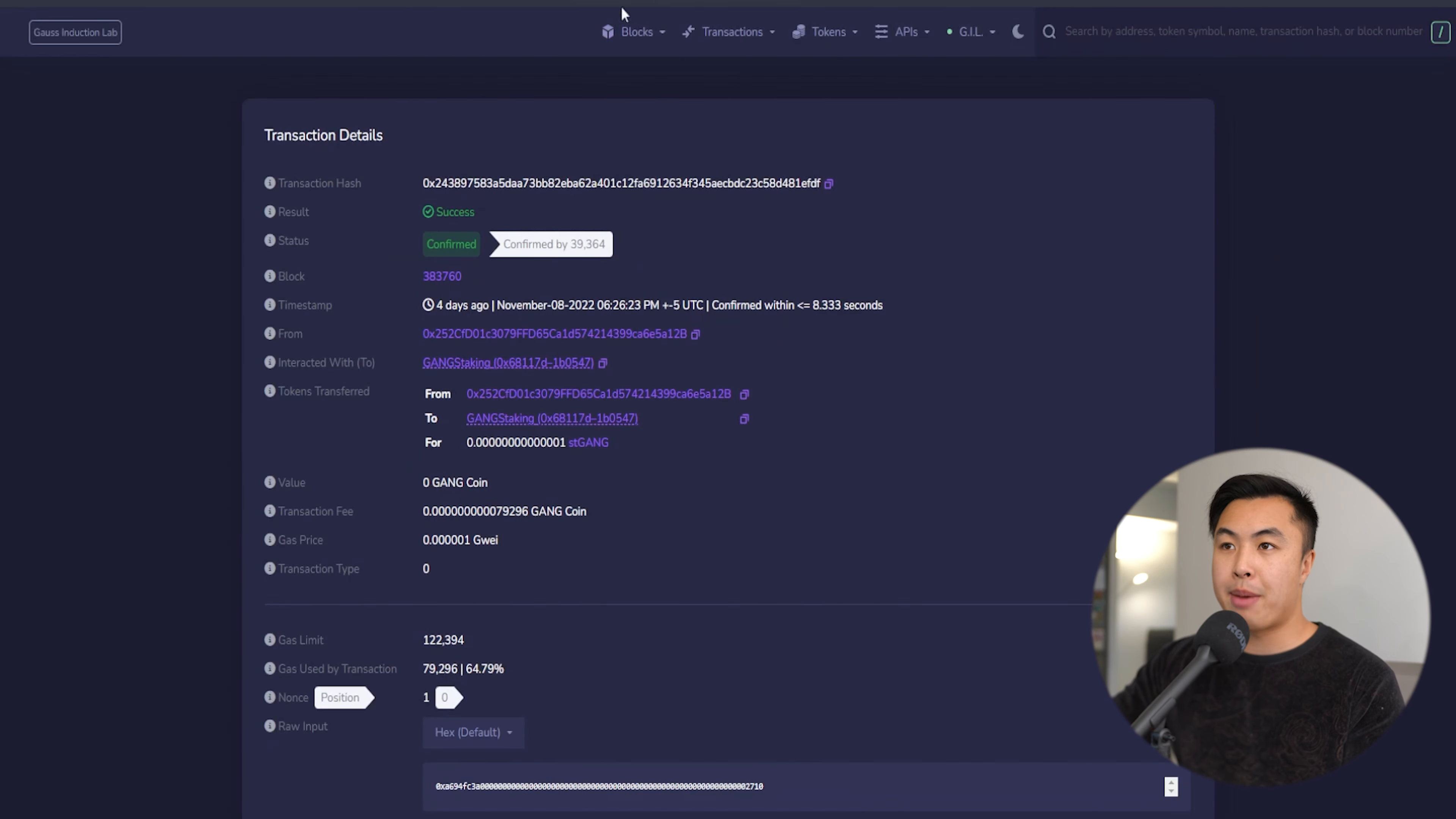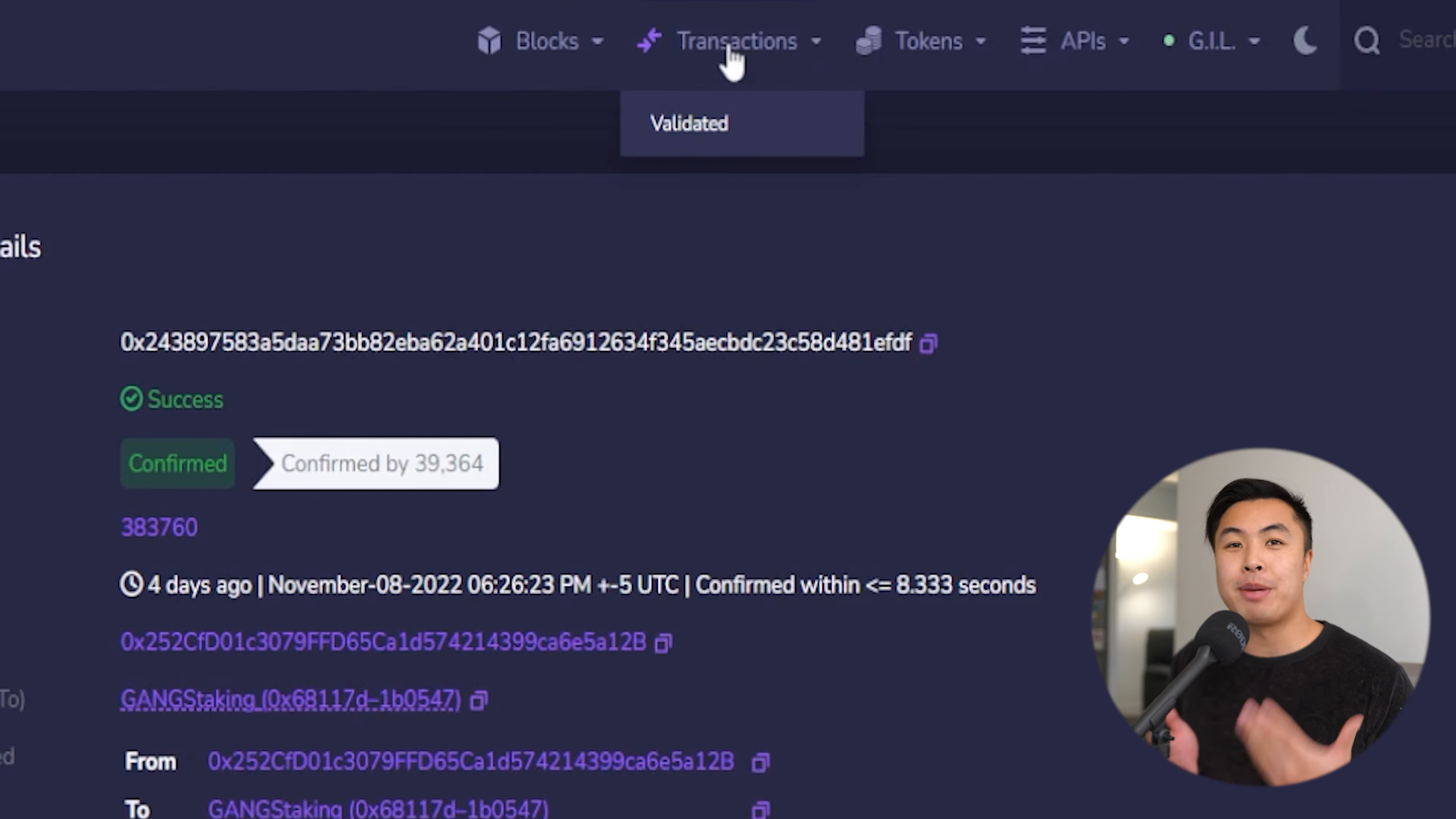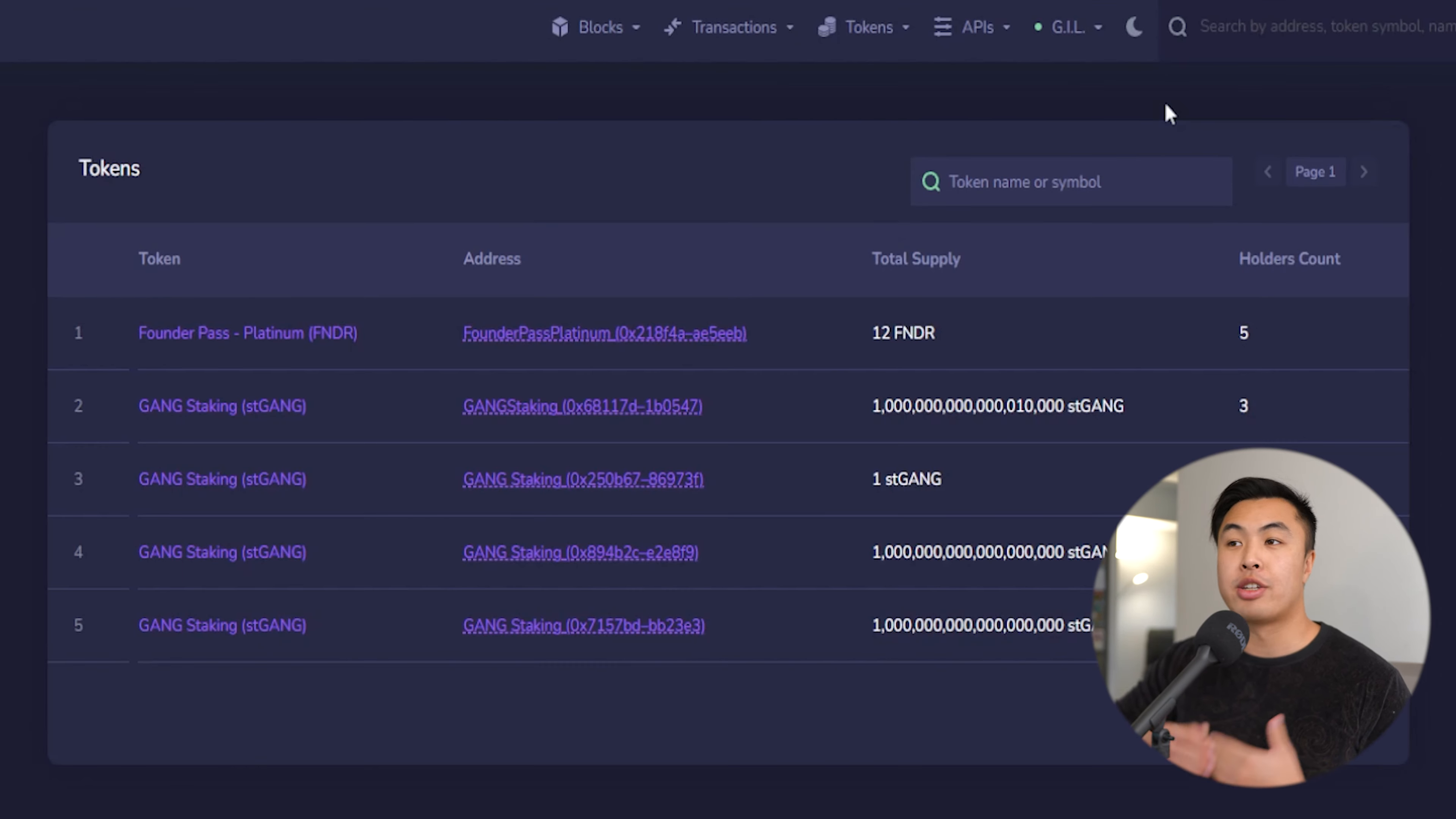Checking out the tab section at the very top, block section gives you access to all the block information that you need, and the same thing as the transactions tab. Clicking on it will give you the most up-to-date information about the transactions that are happening in the Goss blockchain.